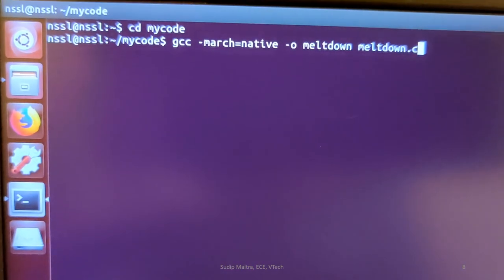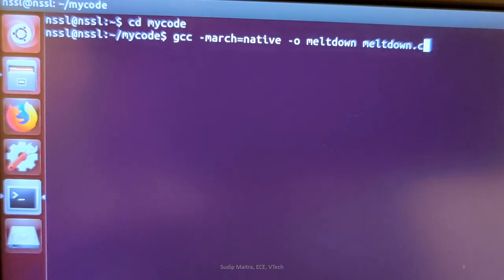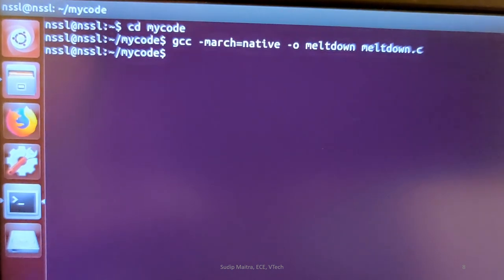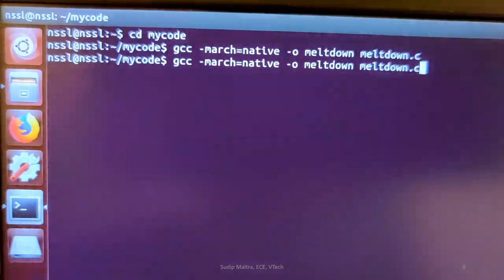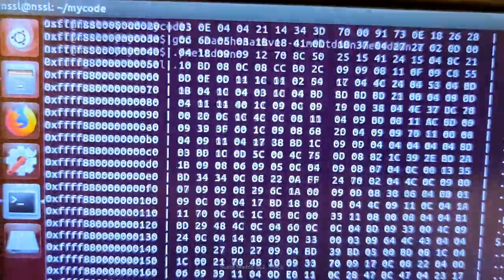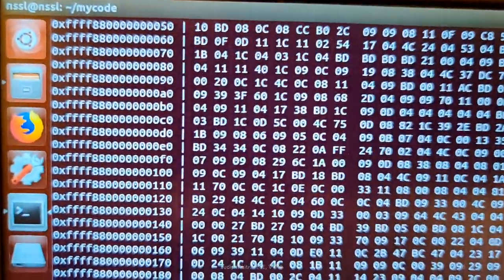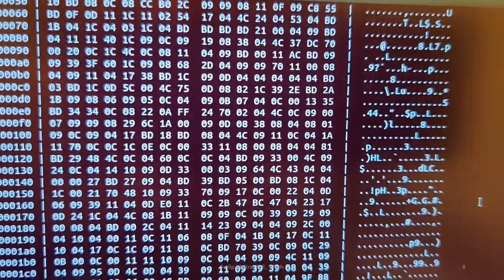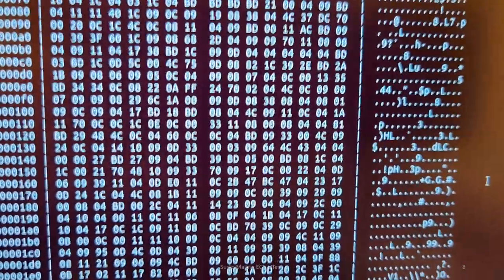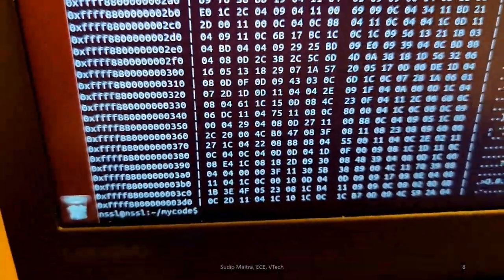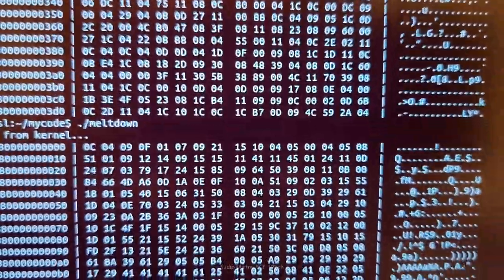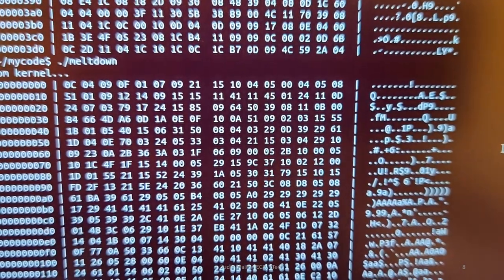This is the attack reproduction demonstration of Meltdown. Here you can see it starting to read from kernel space, and if you run it again, you can see the values are changing, which shows that it is live.